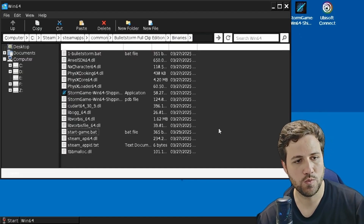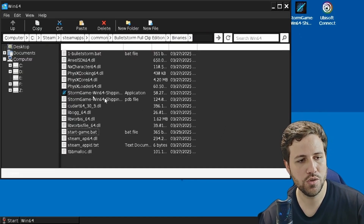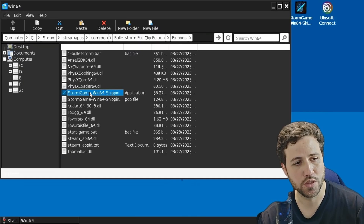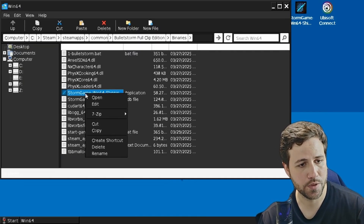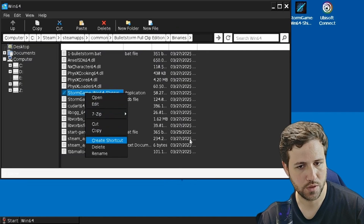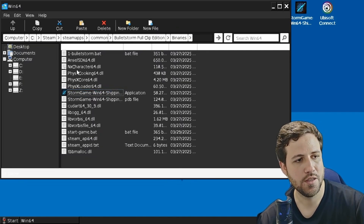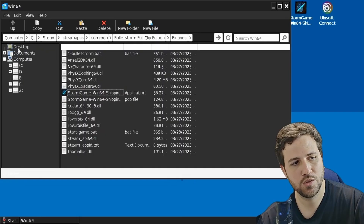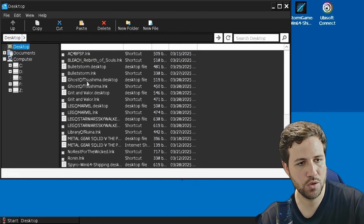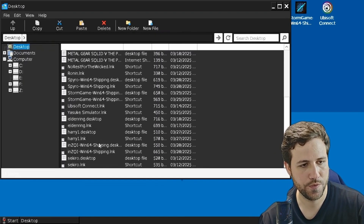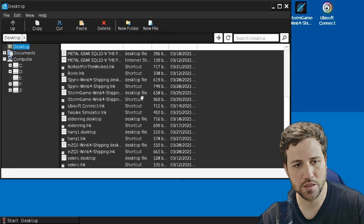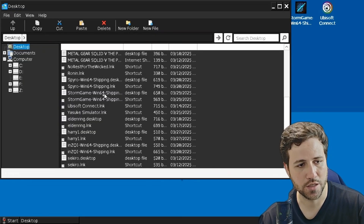The next thing you'll want to do is make a shortcut of the executable of the game, then create shortcut. I already made a shortcut, so I'm not going to do that. Next, to the left, go to desktop and look for the executable that you just made. It should be a desktop file, and edit that.